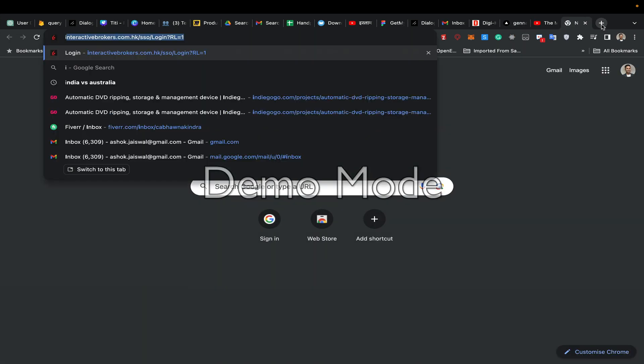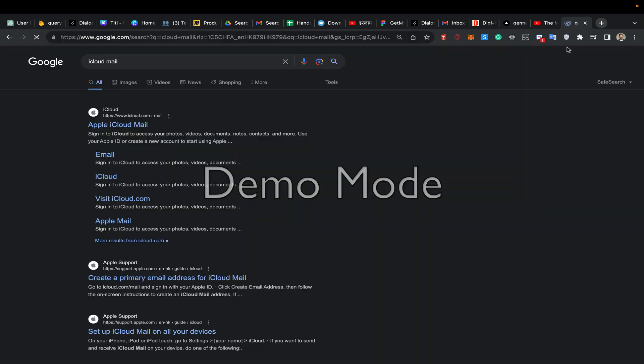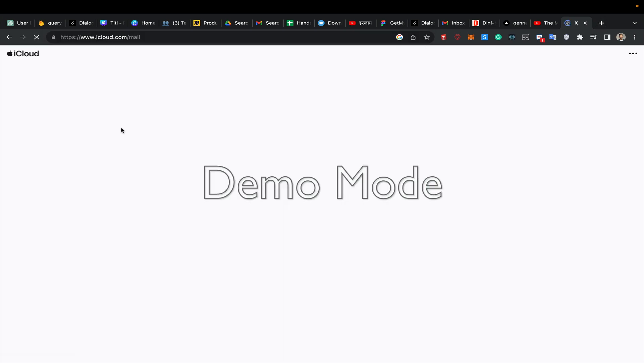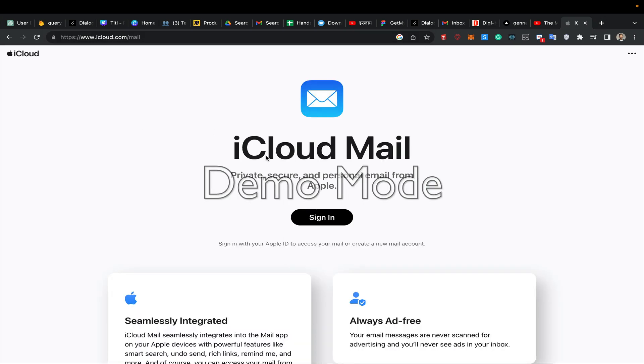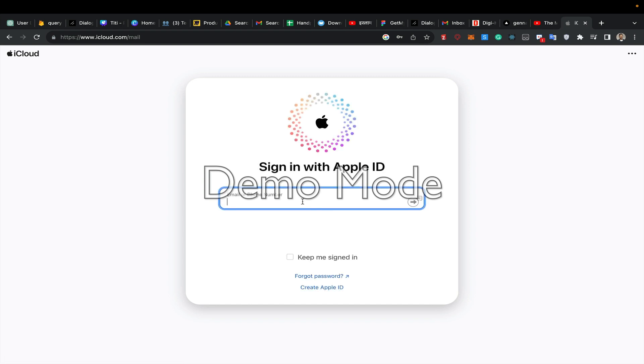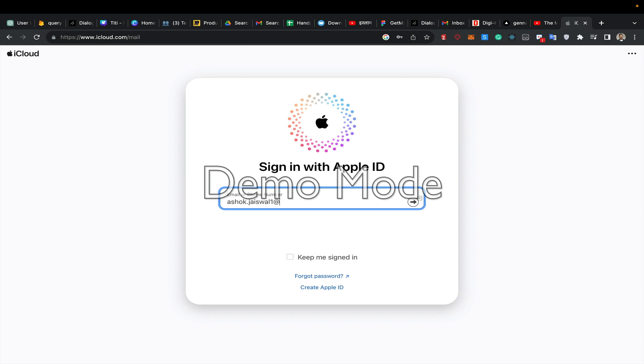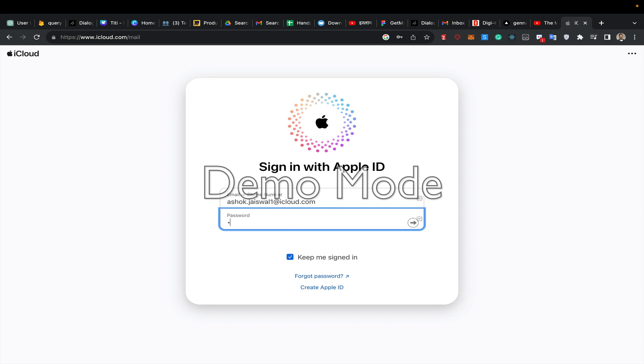Let's go to the email. I navigate to Apple iCloud mail sign-in and enter ashoof.jaiswal1@icloud.com to sign in.